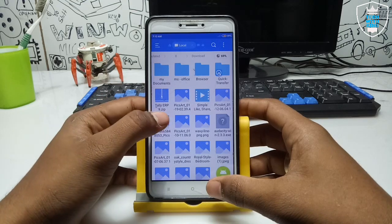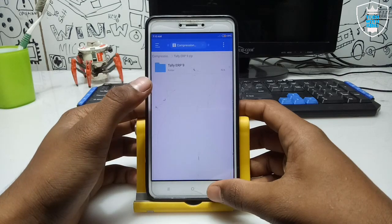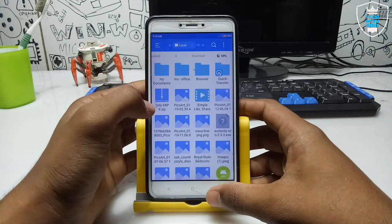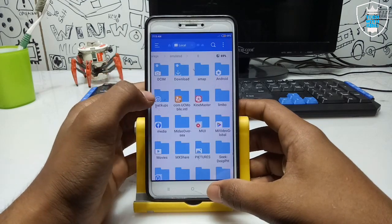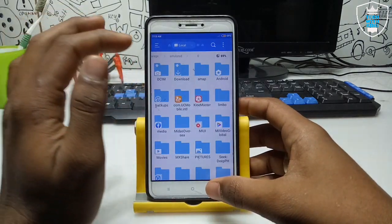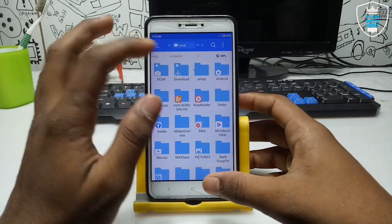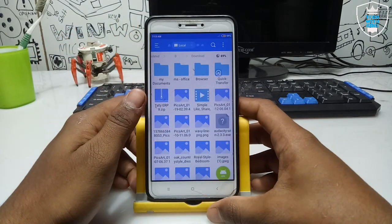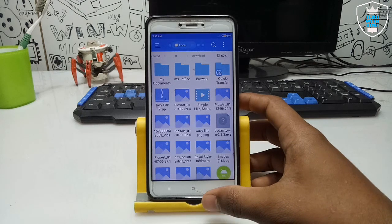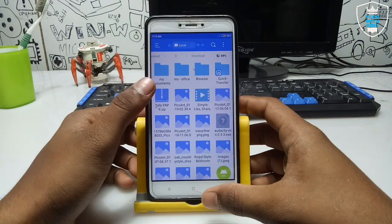This is the Tally ERP 9 zip folder — you have to download it from the link in the description. After downloading, you have to open it using ES File Explorer. ES File Explorer is not available on the Play Store, but you can download it from any browser — just type 'download ES File Explorer' in the search bar and it will automatically download. I recommend you download ES File Explorer for your Android.